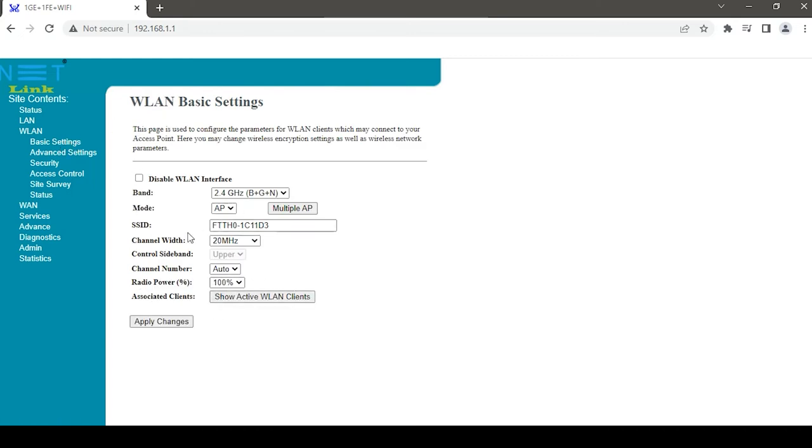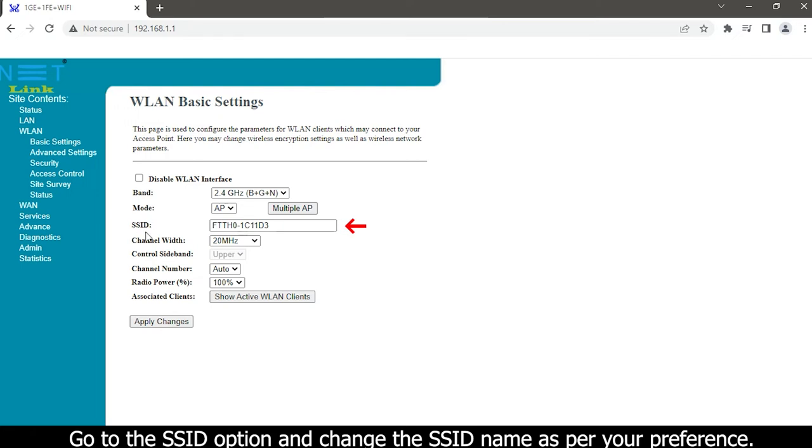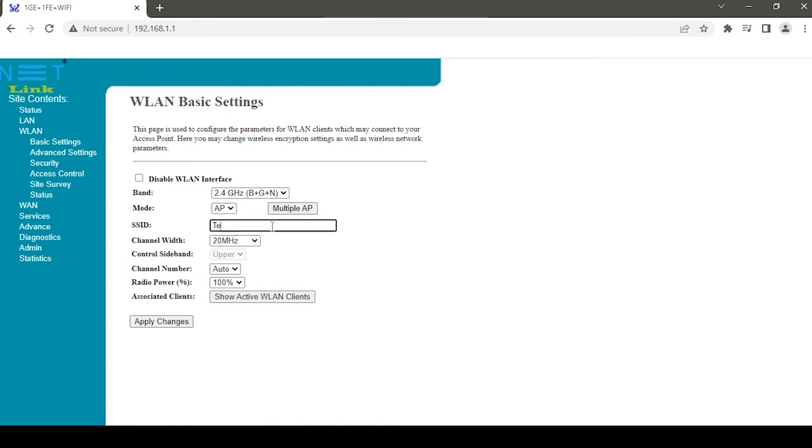Go to the SSID option and change the SSID name as per your preference. Click the apply changes button.